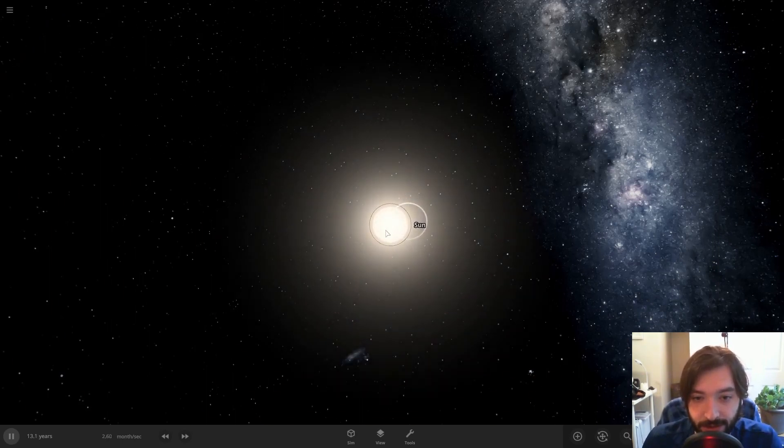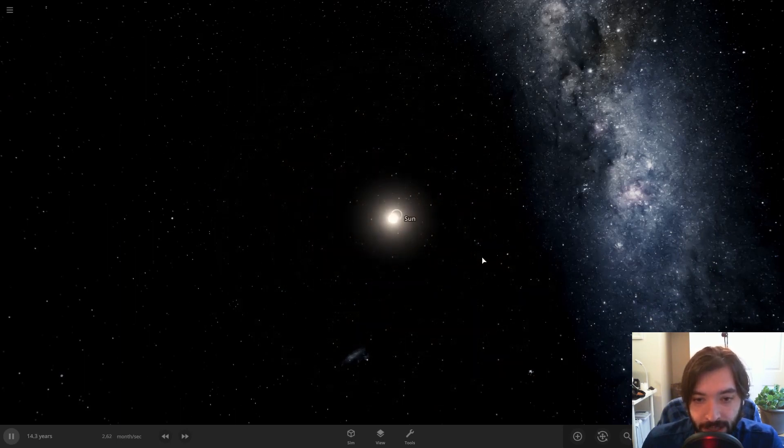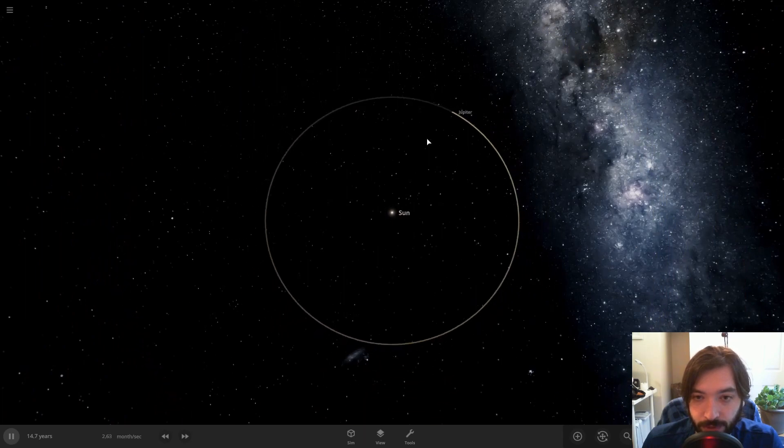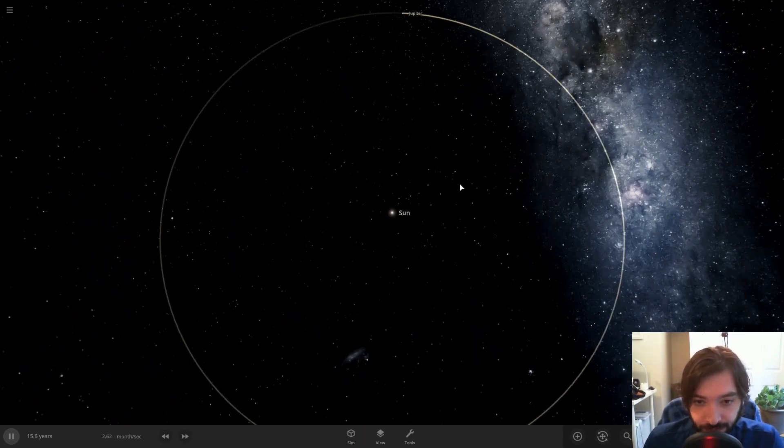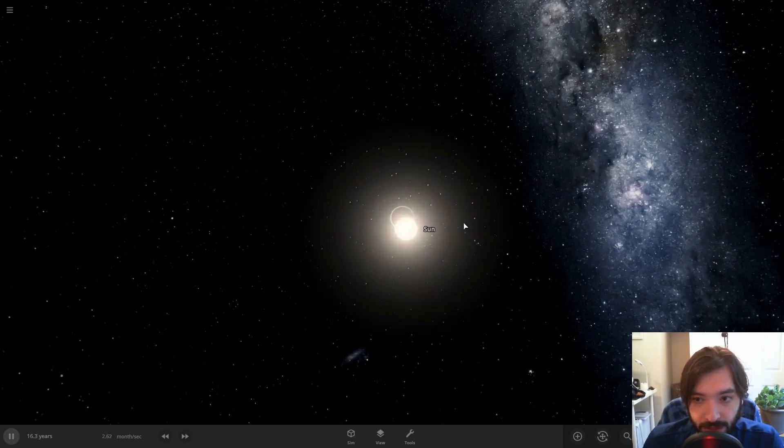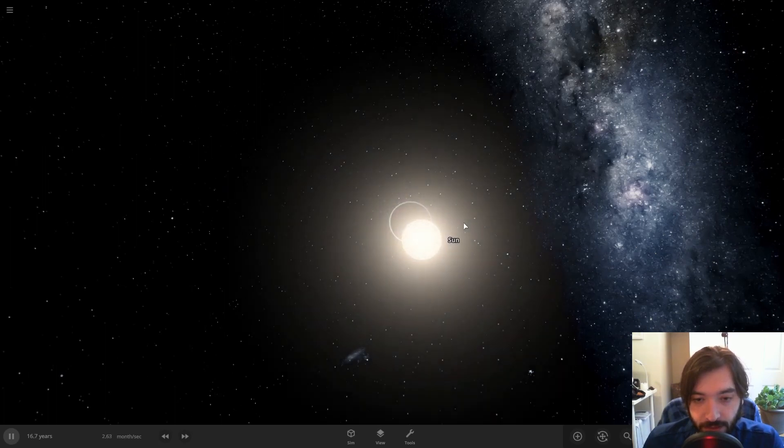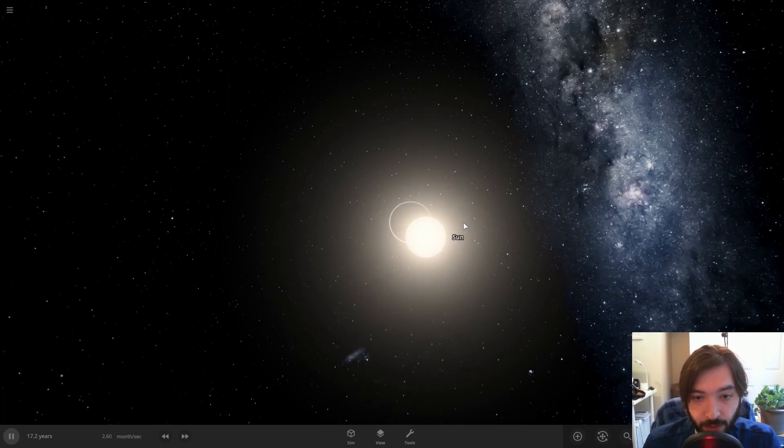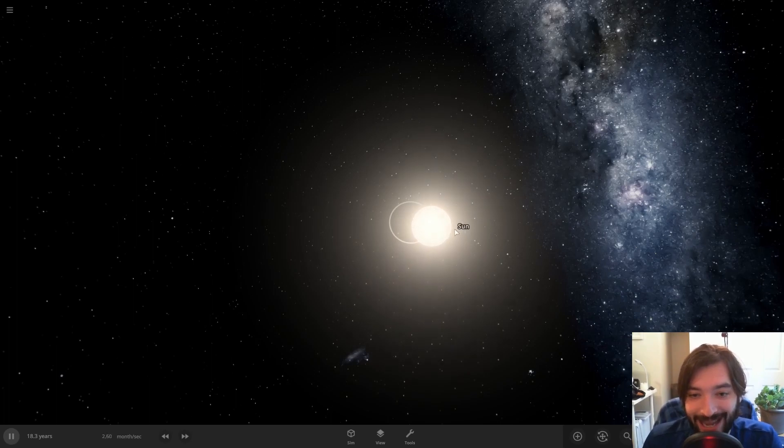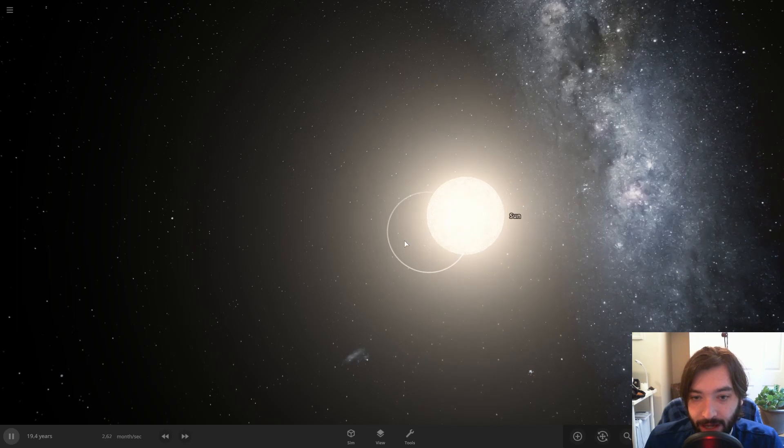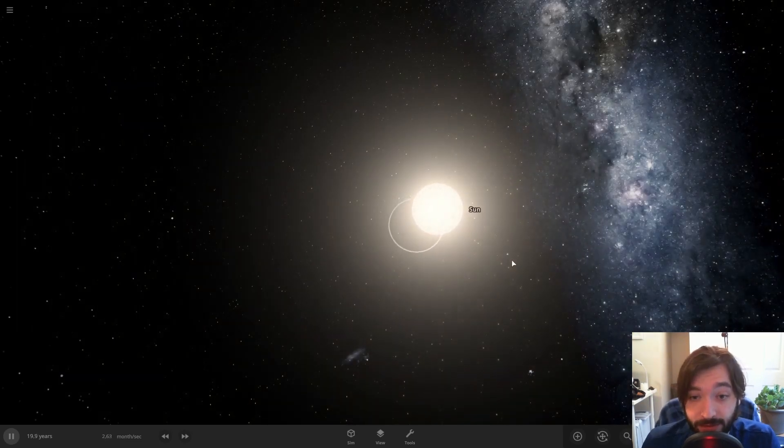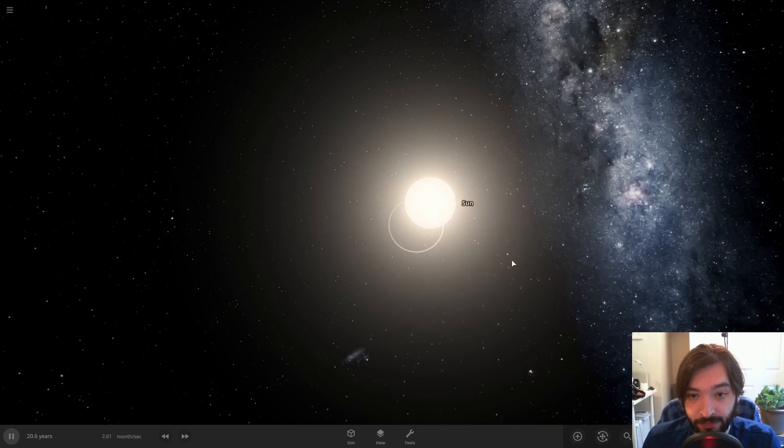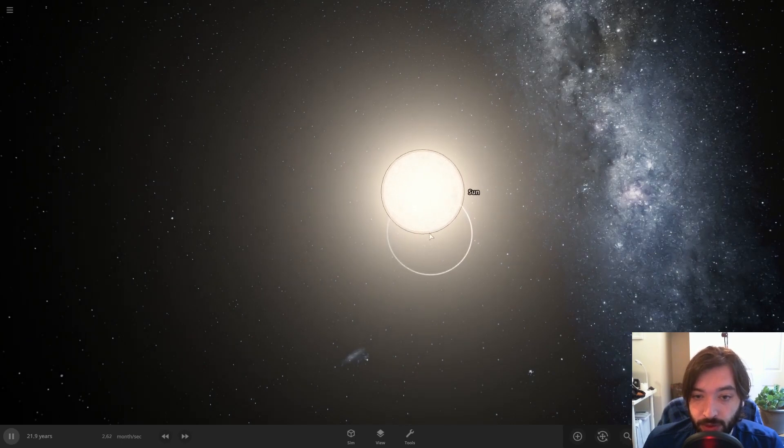And that's because Jupiter is large enough and far enough that the barycenter, the common point between the Sun and Jupiter in terms of gravitational influence, is actually not within the Sun. It's actually slightly outside of the Sun. All the other planets, that point is within the Sun. So it's accurate to say that all the other planets do orbit the Sun. But with Jupiter, it's slightly outside.